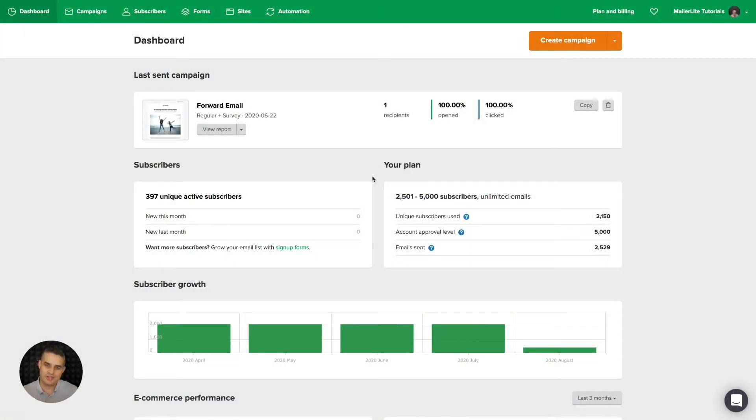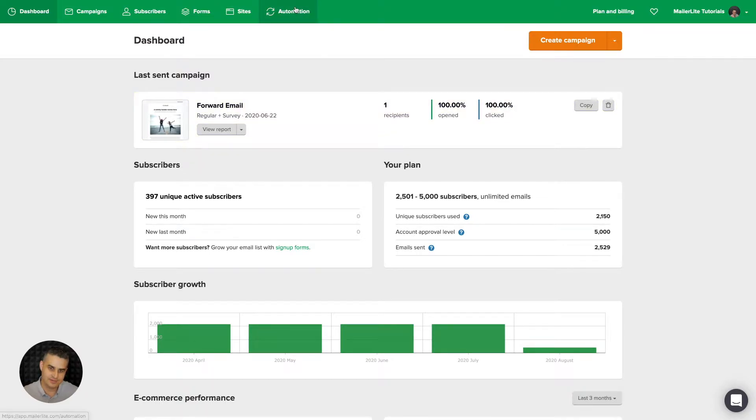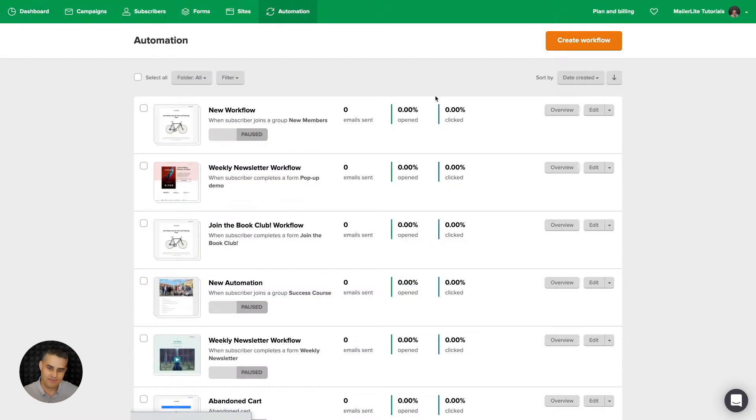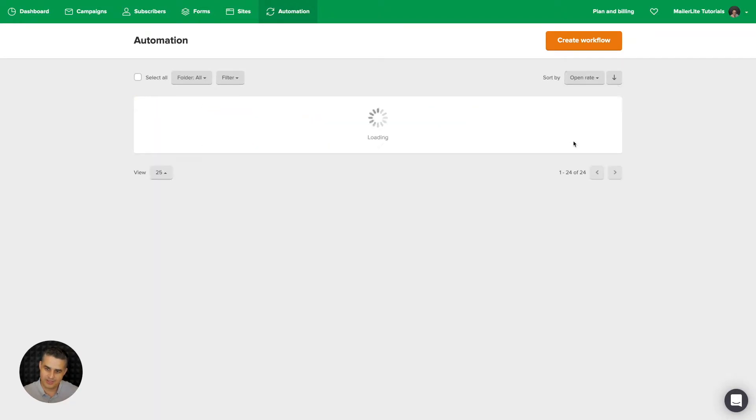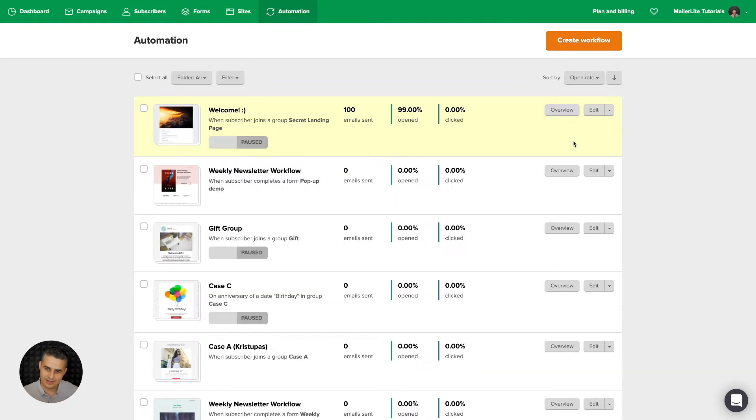To view your automation stats, go to automation and then find the automation you want to look into. I'm going to sort by open rate and use this demo account I prepared here.